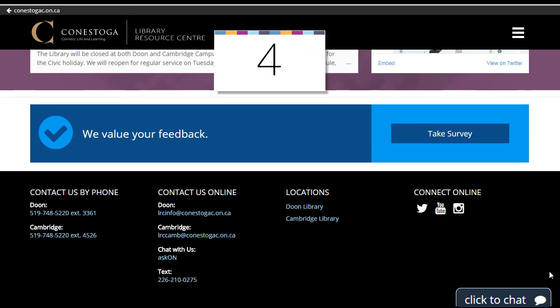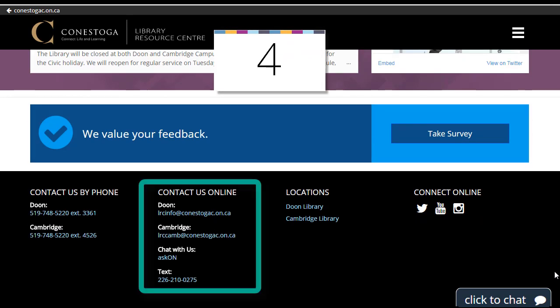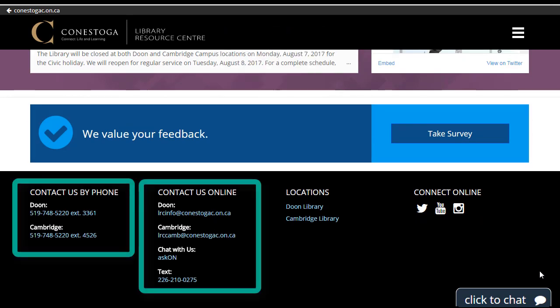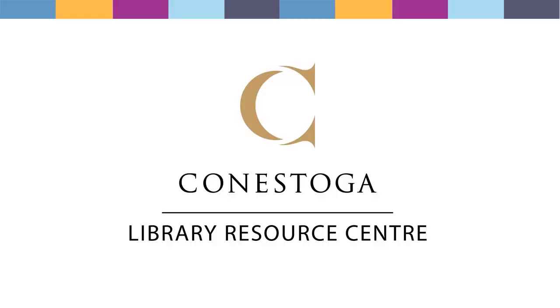4. Contact Us: Email, Phone, Chat — we're here to help. For additional information, please view the other tutorials in this series.